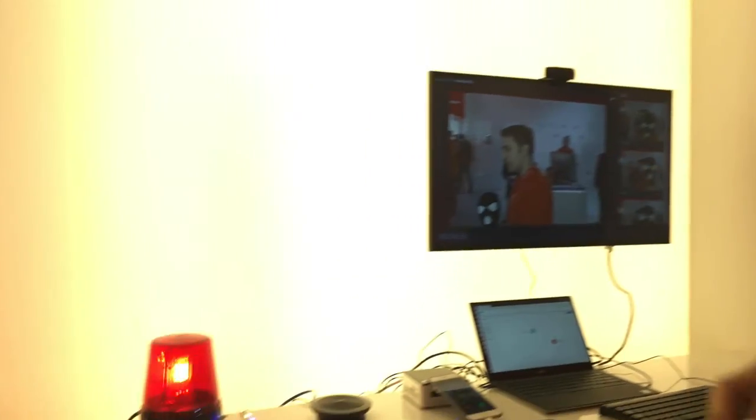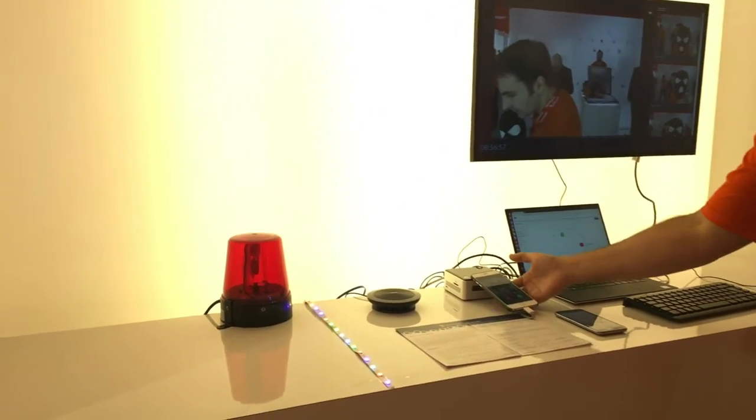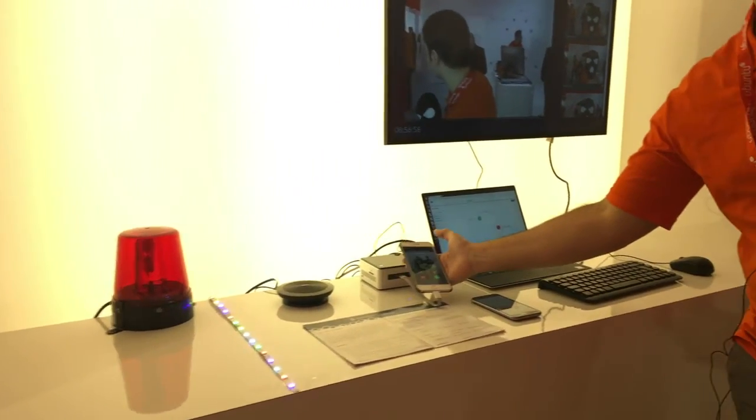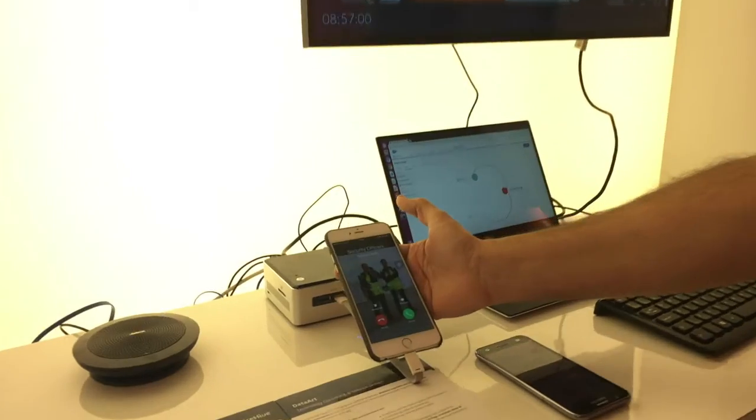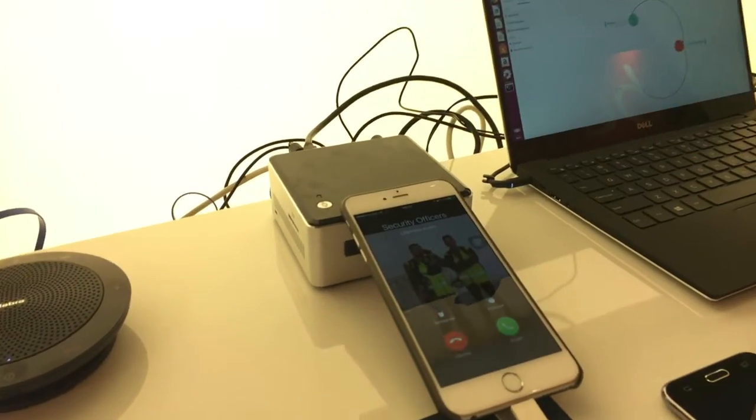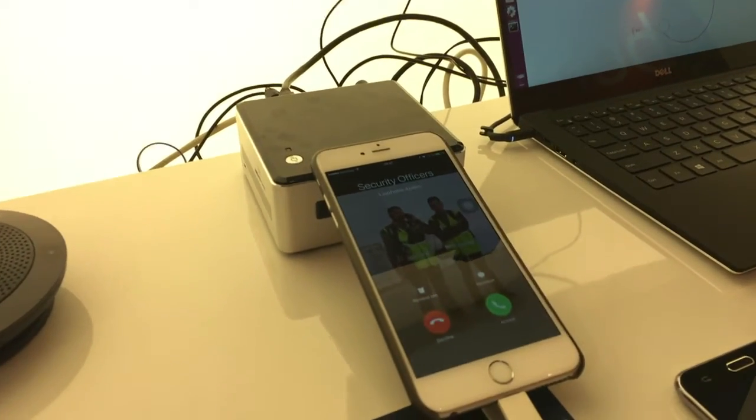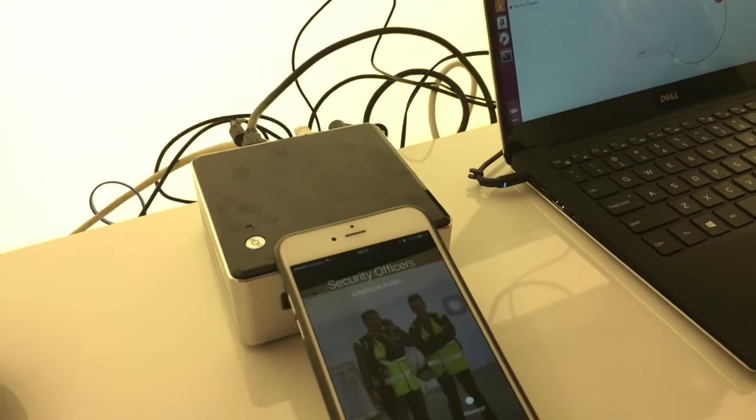You can see the light flashing and there's a call being addressed to the security officers. This is all integrated with Salesforce as well, sending SMS.